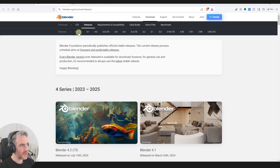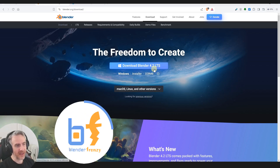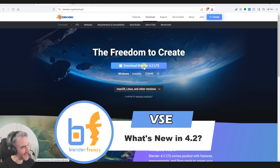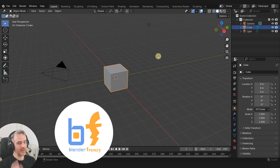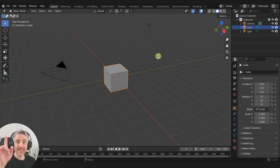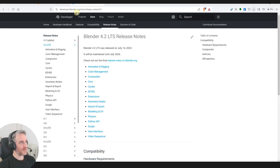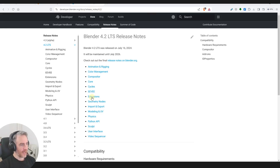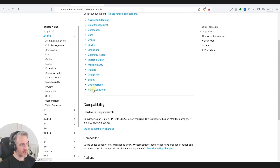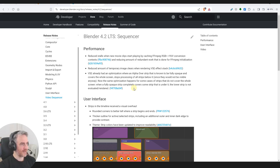I hear there are updates for the VSE in 4.2, so we're going to download this one. Now we have the updated Blender 4.2 LTS. Let's take a look at some of those new VSE features at developer.blender.org docs release notes 4.2, and if we scroll down we do have a video sequencer section.